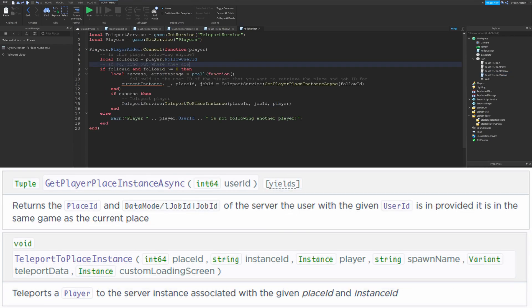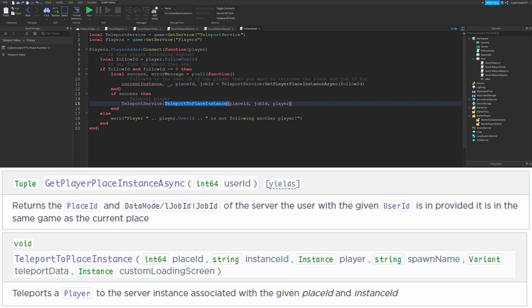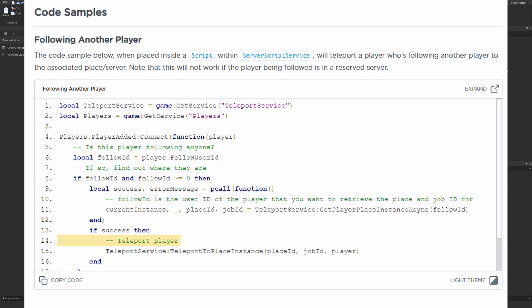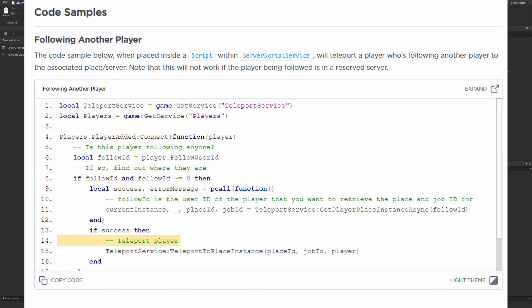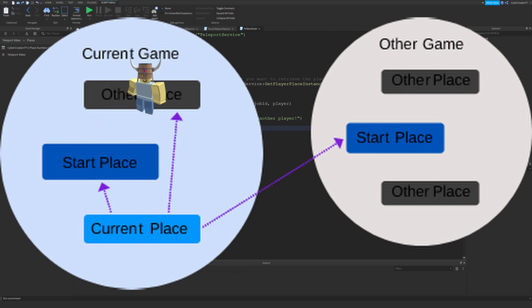The last functions to talk about are GetPlayerPlaceInstanceAsync and TeleportToPlaceInstance. The code I'm showing you is available on the developer hub — I'll leave a link in the description. These are useful if you want to teleport a player who's joining a friend to the correct place within your game. Without this, if you teleport to a place other than the starting place and a friend tries to join you, they will join the starting place and won't see you.